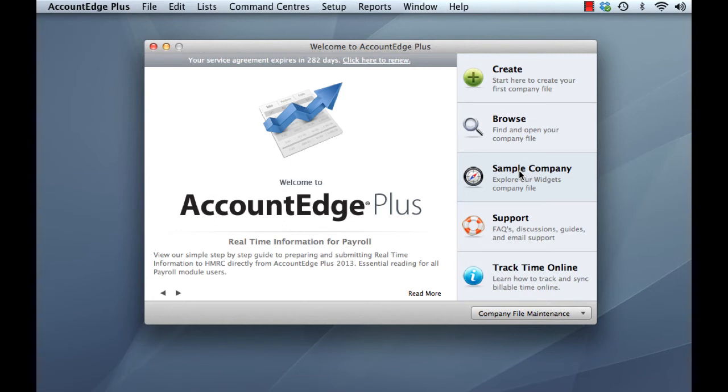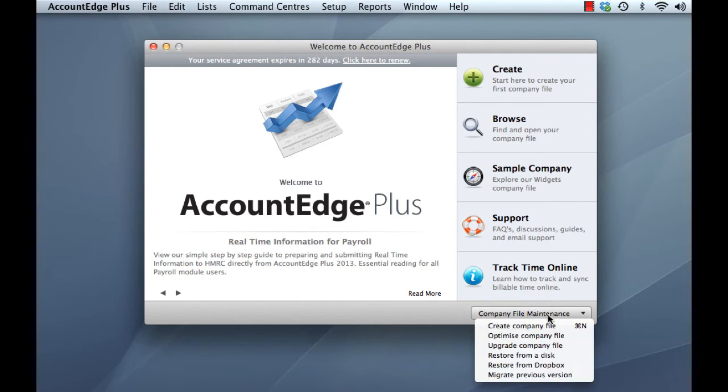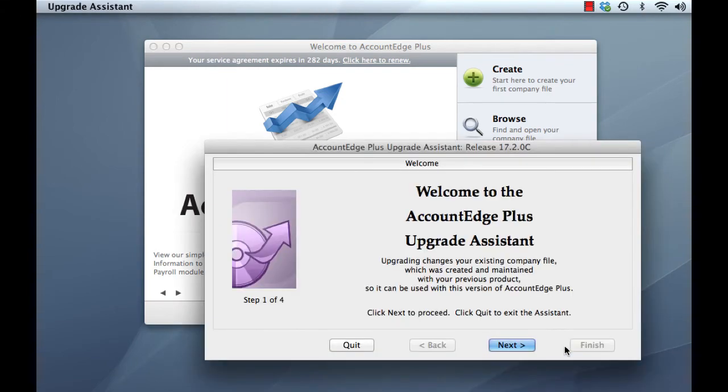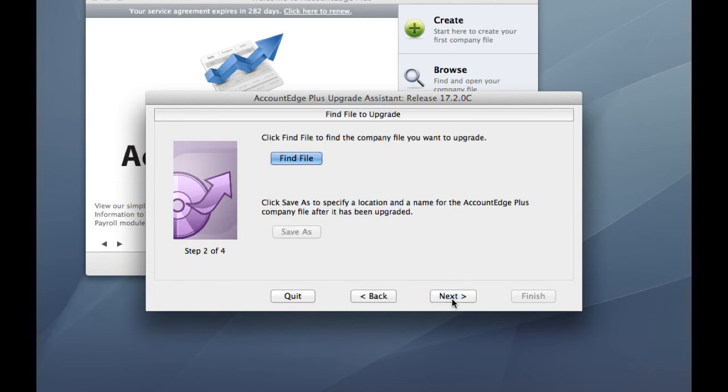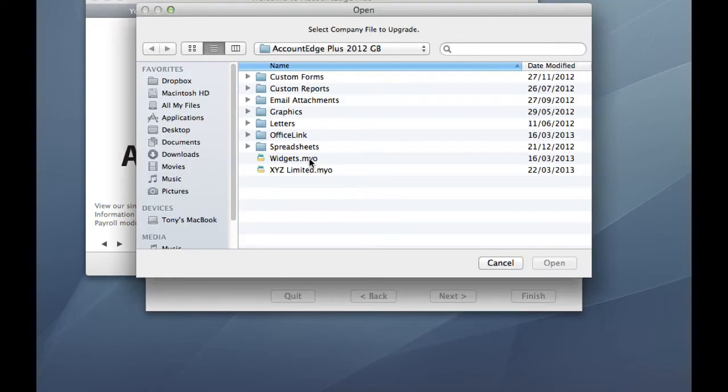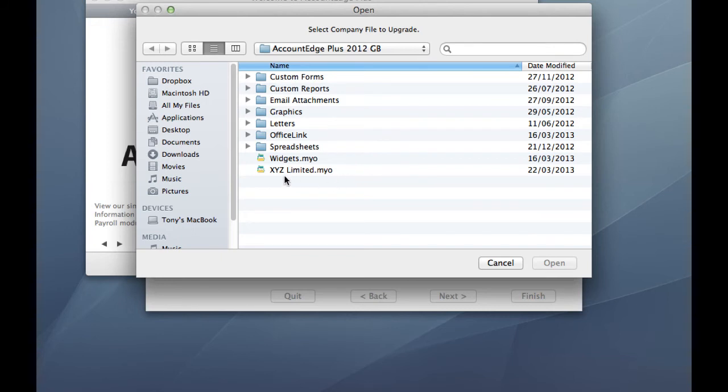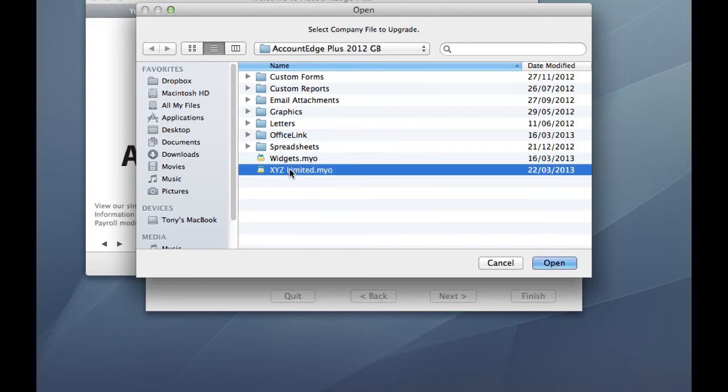Go back down to the company file maintenance options and choose Upgrade Company File. The Upgrade Assistant welcome window appears. We can just click Next. The first thing we need to do in the upgrade here is to choose the company file that we want to upgrade. Now we recorded that earlier at the beginning of our process in version 12, our earlier version. So now we just need to tell the Upgrade Assistant where to find that file. And it's found it in our Account Edge Plus 2012 GB folder. And here is our company file, XYZ Limited. We'll simply click on this and click Open.